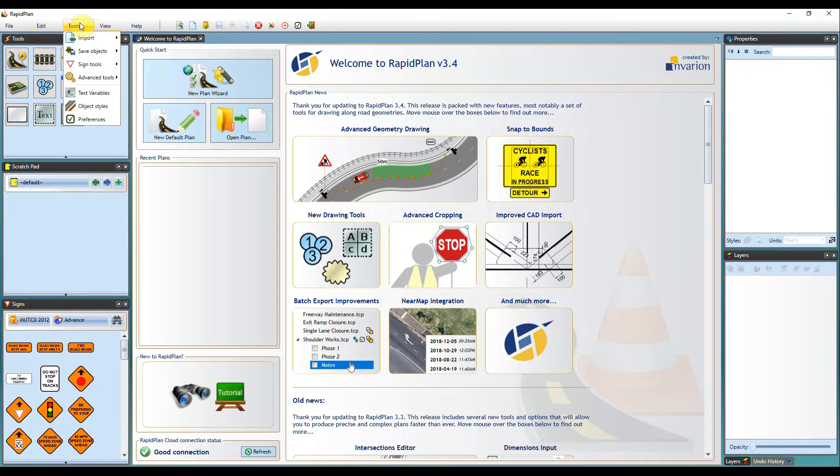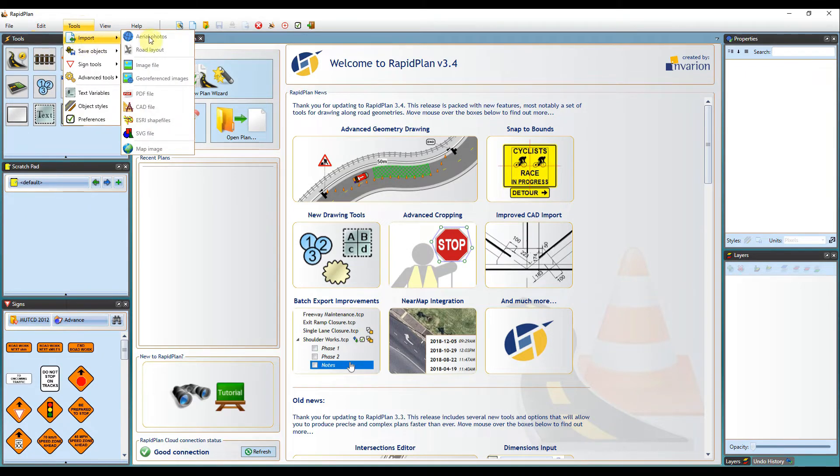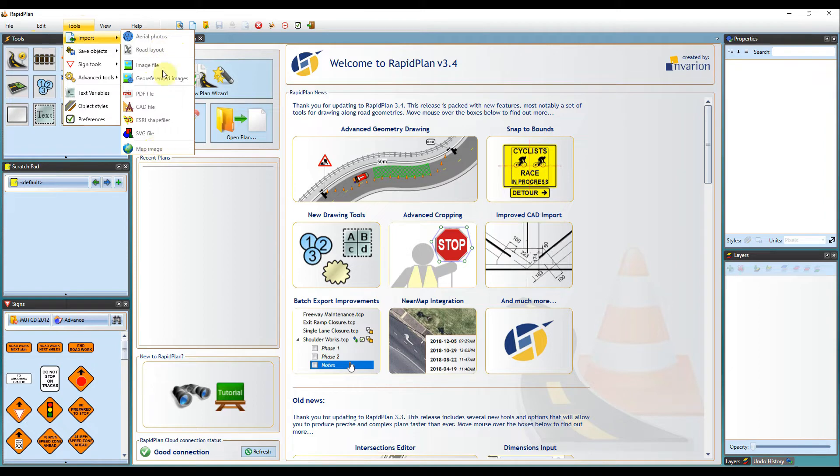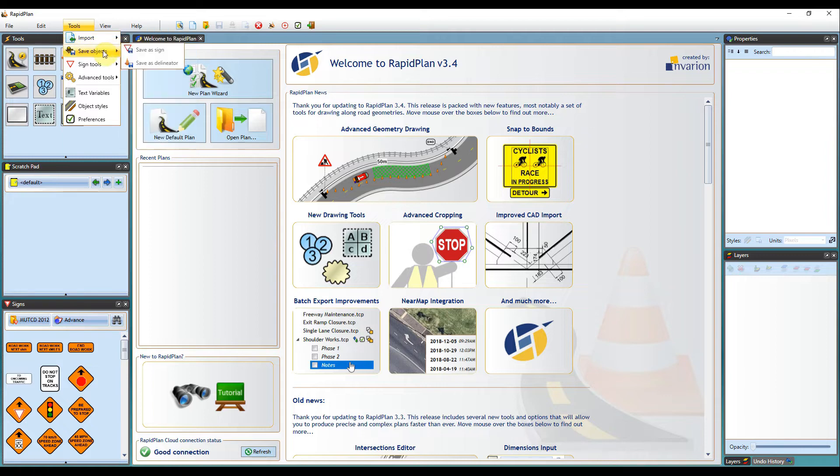The tools tab will go through importing aerial photos. If you need to import road layout, you can go through here. Most of these are just shortcuts which we already have videos for in our YouTube channel. You can save objects here.